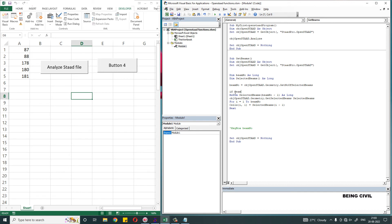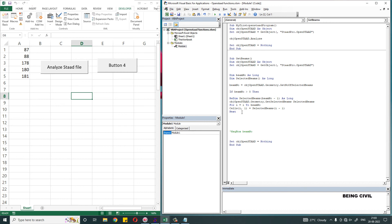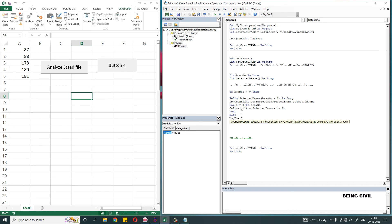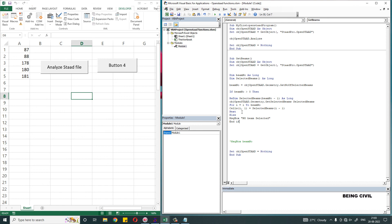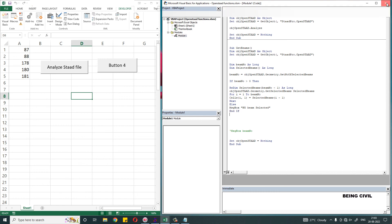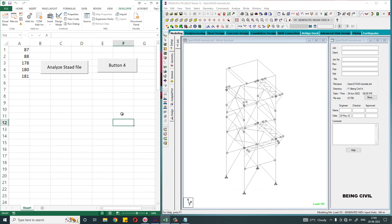If beam number is greater than zero, then this line of codes will run. Else a message box will show 'no beam selected.' And close this If block. So that's all.